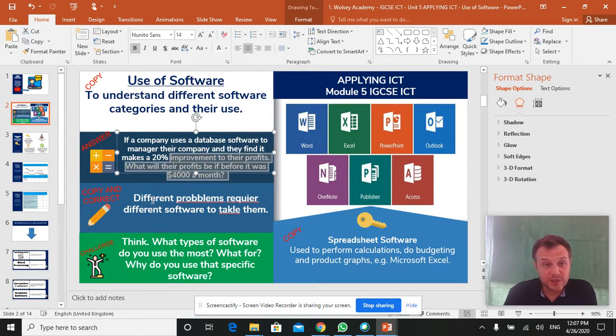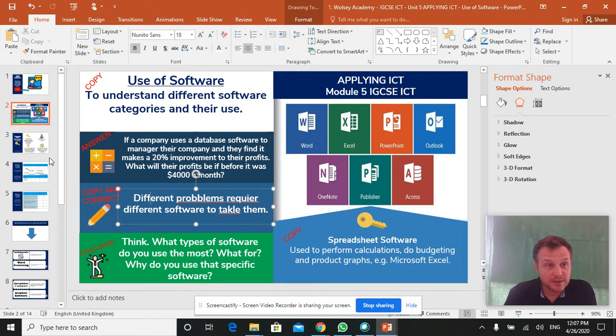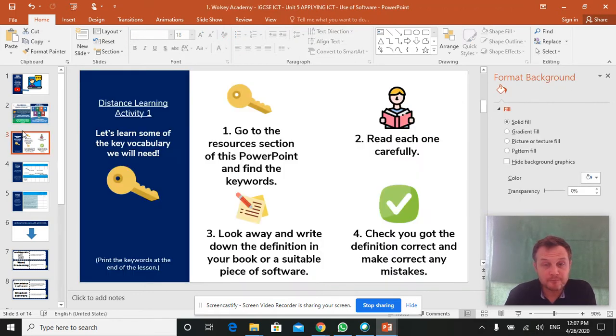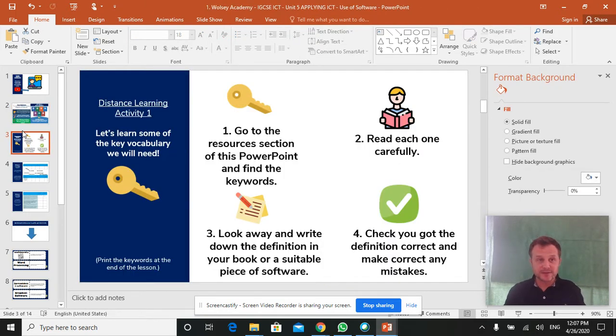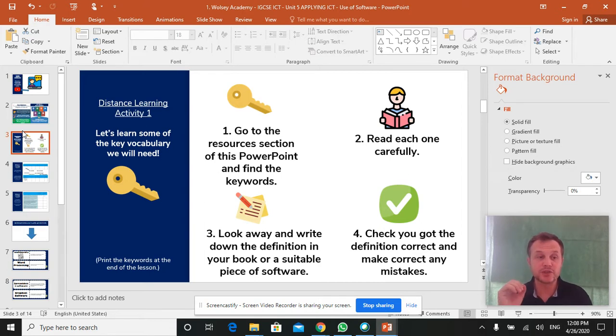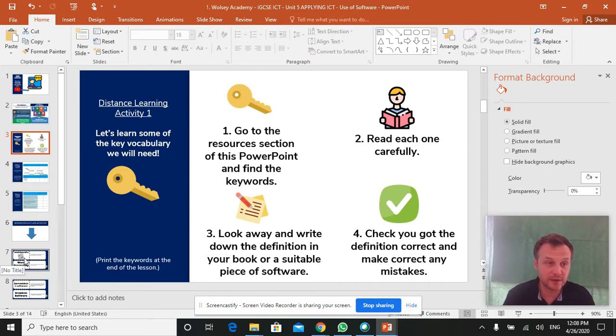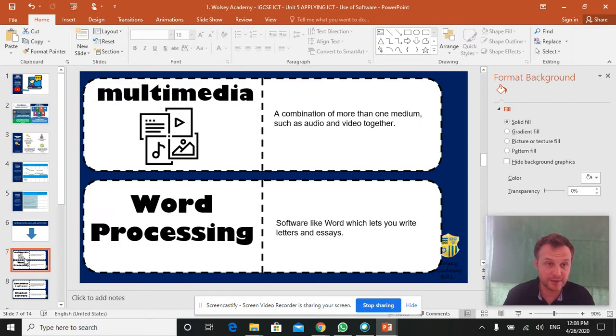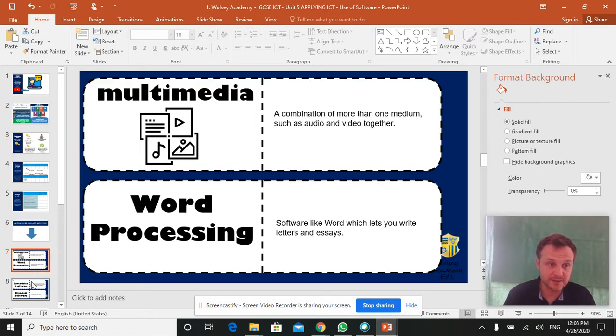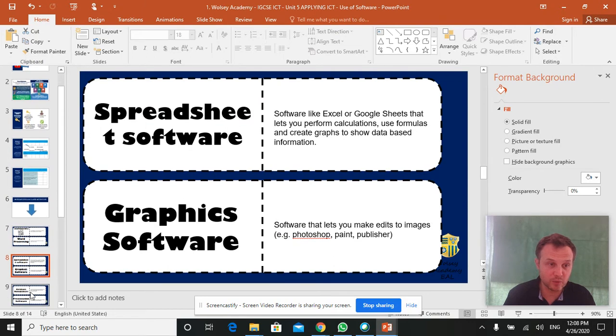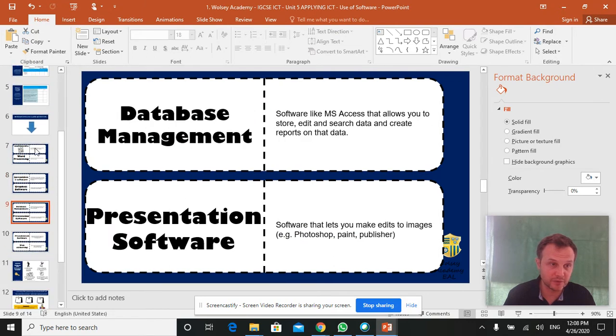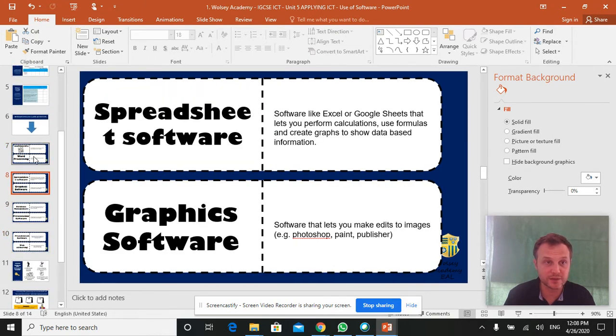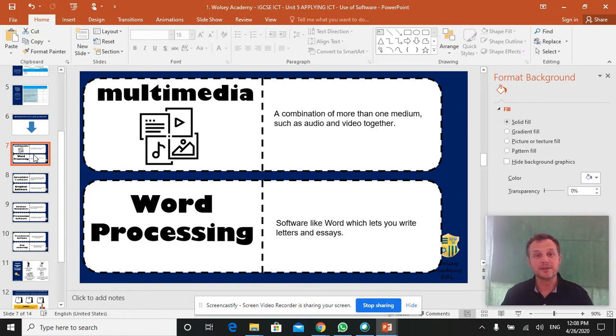So go through that, do the numeracy question, have a go at the literacy task. And then we're going to go on to the first activity, the first proper activity. And I want you to just become familiar with some of the keywords we need to use today. And they are, those keywords are found from slide seven onwards. You've got four slides of keywords, eight keywords in total.